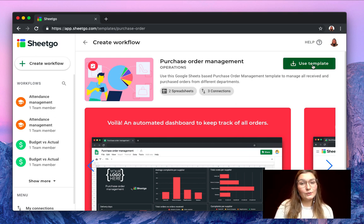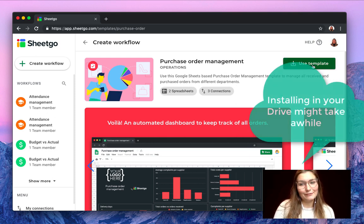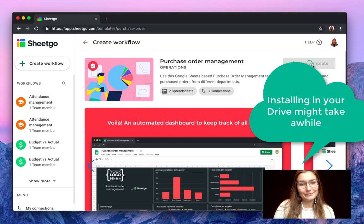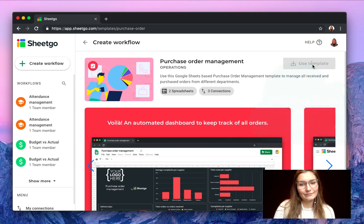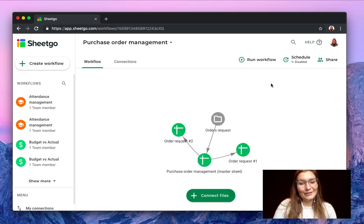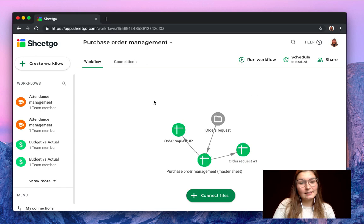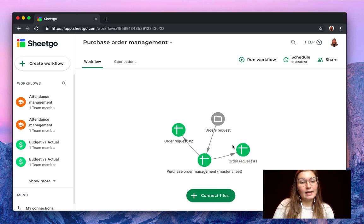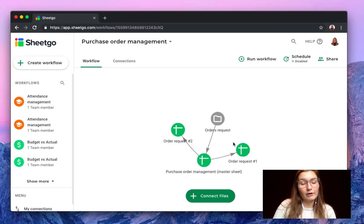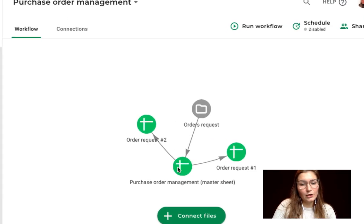Click on use template to install it inside your drive. There you go. As you can see here this is the design of the template, the network view of our templates.